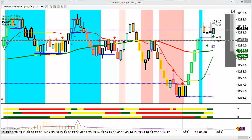Good afternoon everyone, this is Mark from Right Line Trading. Thank you all for coming in on Father's Day — I want to wish all the dads out there a happy Father's Day. Let me just do a quick check to make sure everybody can see the chart and hear me. Great, thank you.